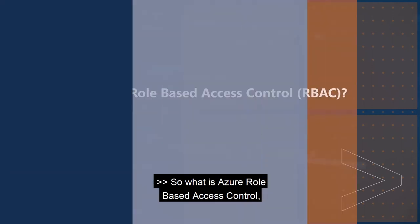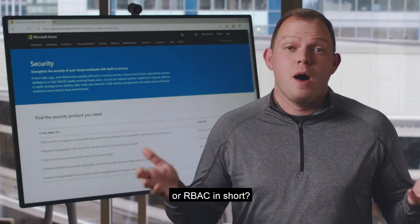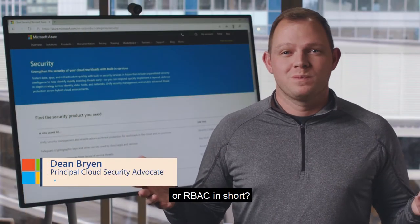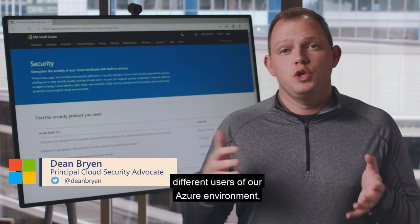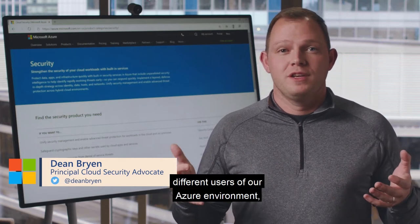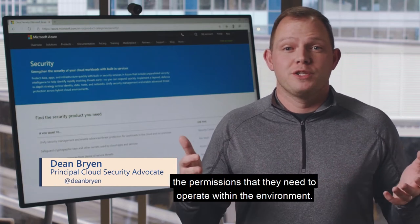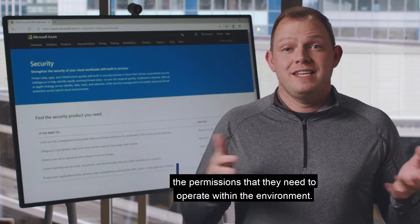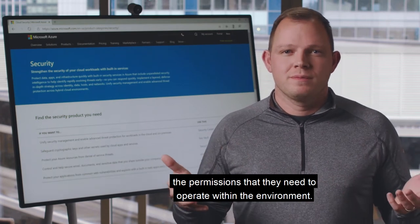So what is Azure Role-Based Access Control, or RBAC for short? This enables us to give different users of our Azure environment different roles based on the permissions that they need to operate within the environment.